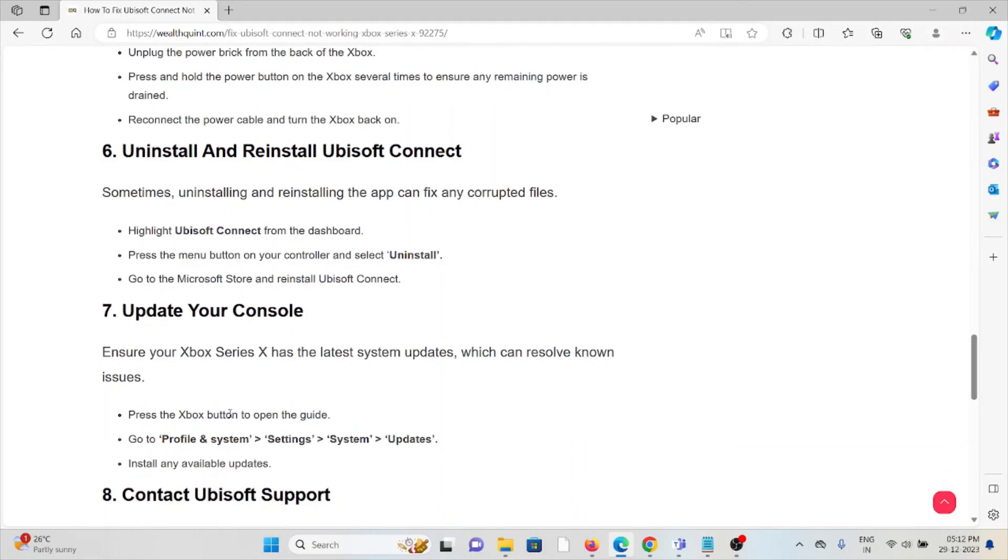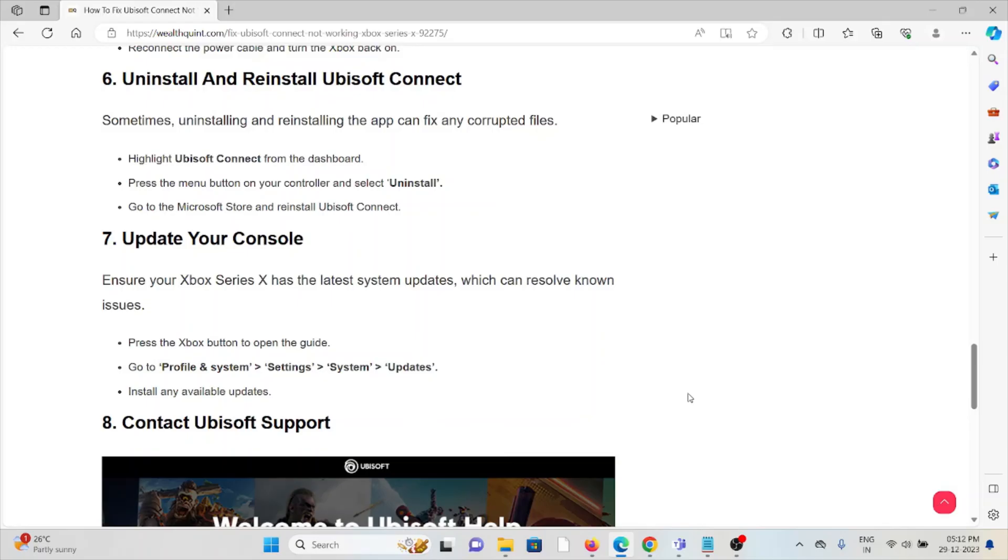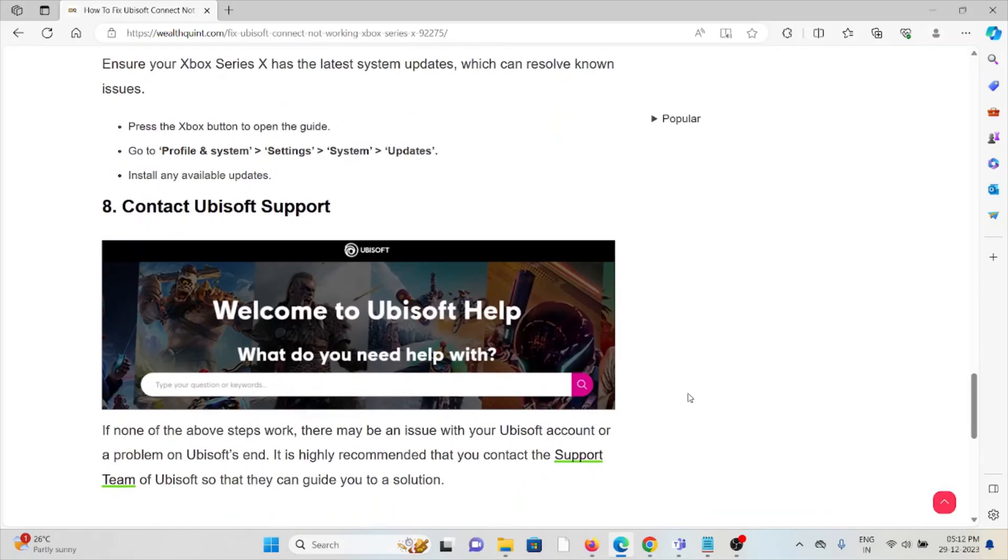The seventh method is update your console. Update your Xbox Series X with the latest system updates which can resolve known issues. Press the Xbox button to open the guide. Go to profile and system, settings, and system updates. Install any available updates.